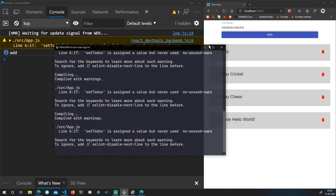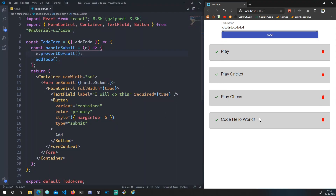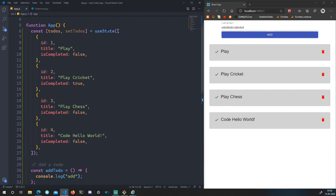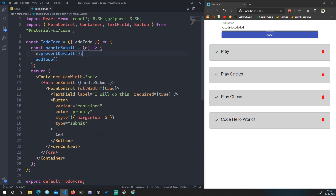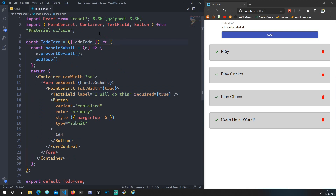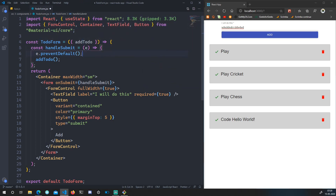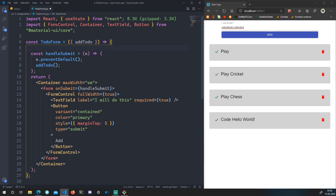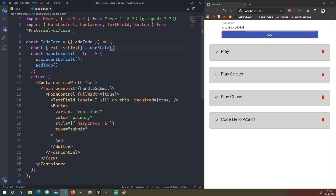Now we actually want to add an object to our state, which is an array of objects. To get the data from the input field, we'll create a new state in TodoForm. I'll import `useState` from React and create: `const [text, setText] = useState('')`. The default value is an empty string.